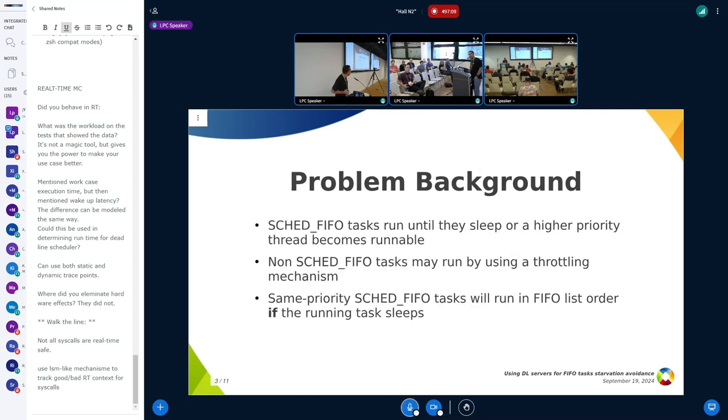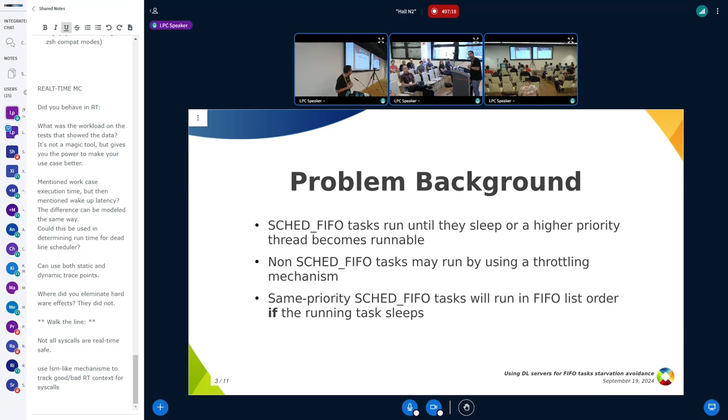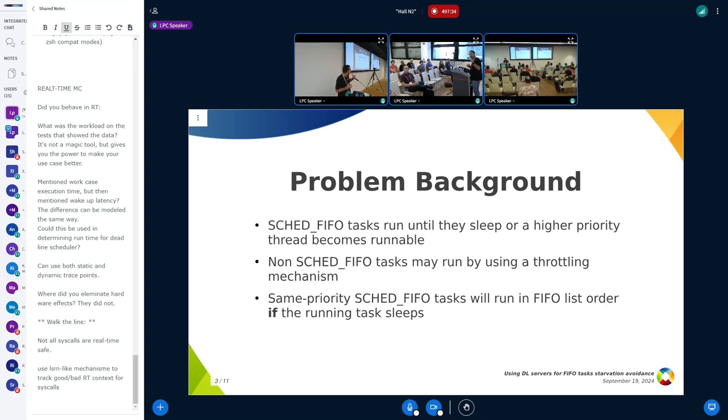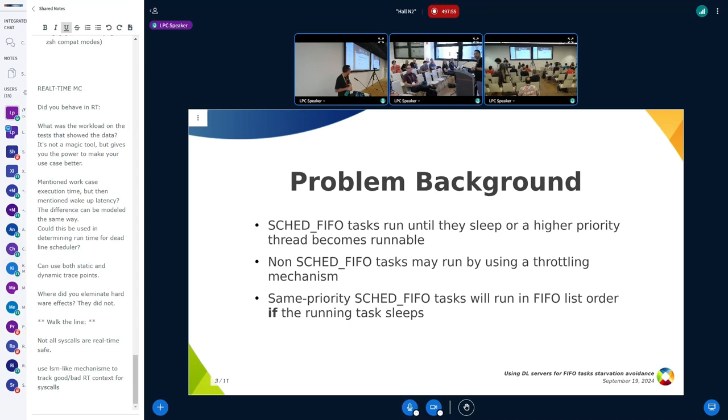To give the background of the problem, the SCHED_FIFO policy tasks run until they sleep or a high priority thread becomes runnable. But there's a mechanism where non-FIFO tasks may run when the system is full. If we have a lot of FIFO tasks running and they're past their configured runtime, which is usually by default 95%, like 950 milliseconds over a period of one second, those other 50 milliseconds are used to run non-FIFO tasks.